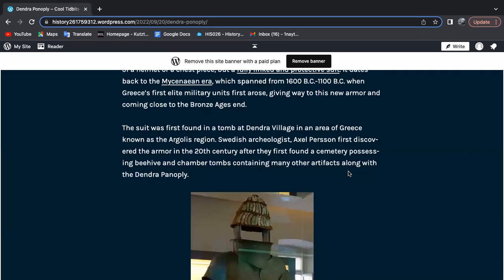In the 20th century, they first unearthed a cemetery possessing a beehive-like structure with chamber tombs containing many other artifacts along with the Dendra Panopoli.